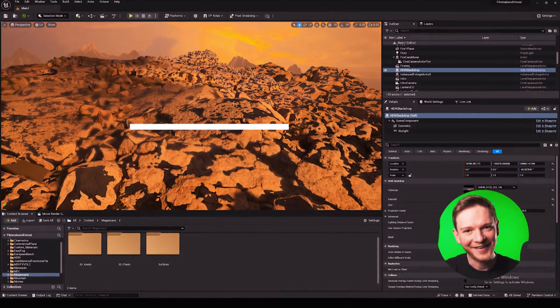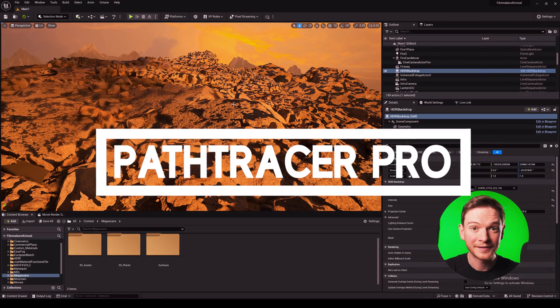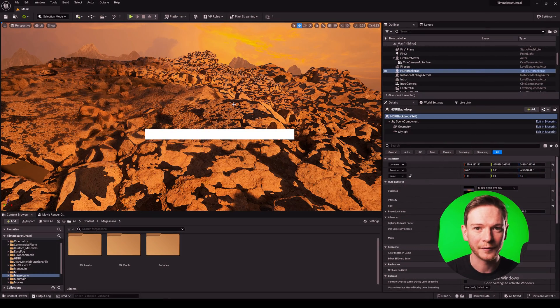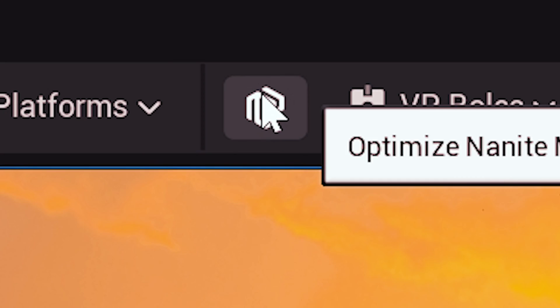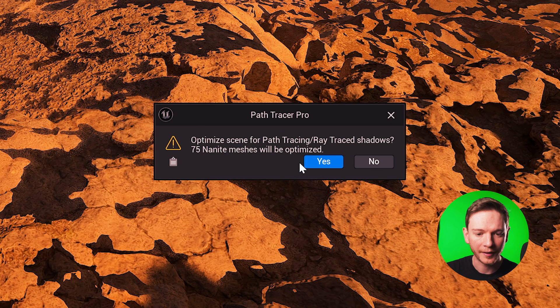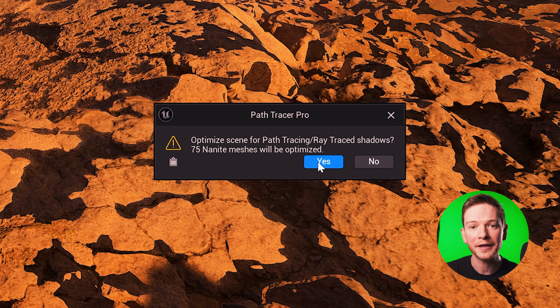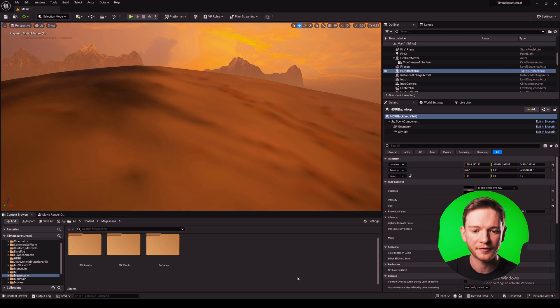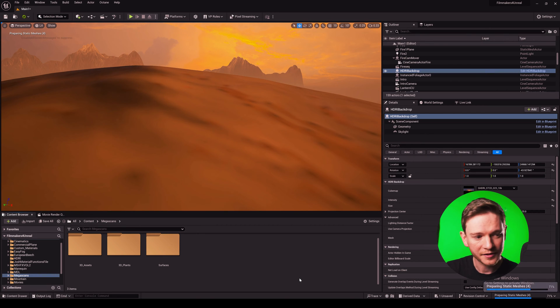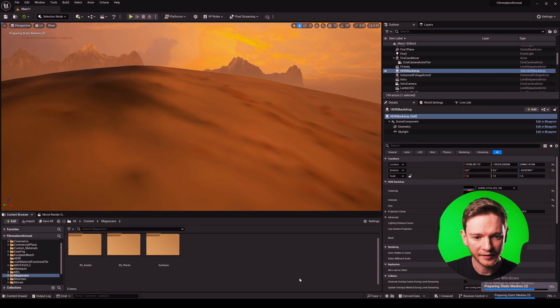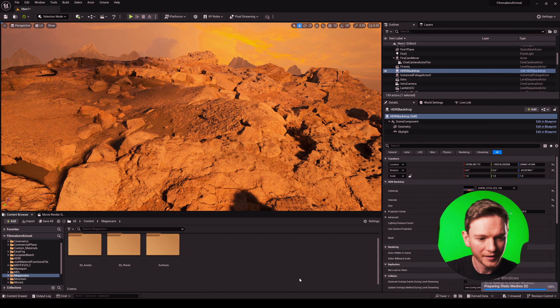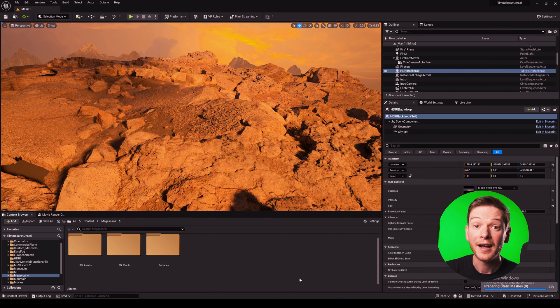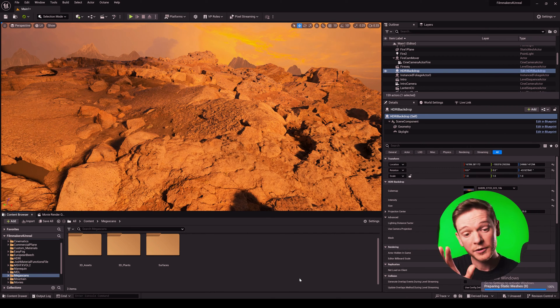Right, let's see how different it is doing it with Path Tracer Pro. Click on the logo and optimize all 75 nanite meshes for ray tracing and path tracing. Yes. It's preparing static meshes, give it a second and that's done.